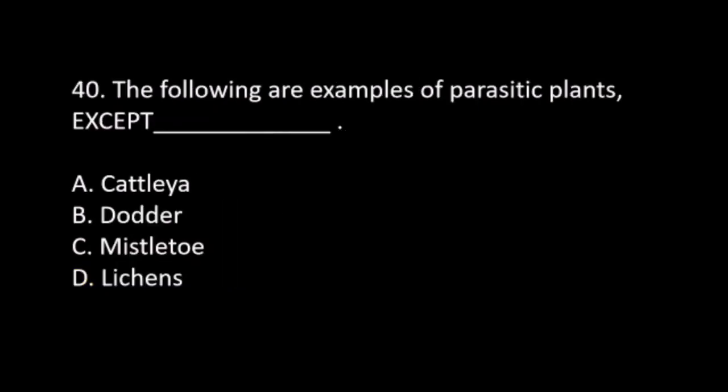Number 40. The following are examples of parasitic plants, except: B. Dodder. C. Mistletoe. D. Lichens. The answer is D. Water supply.